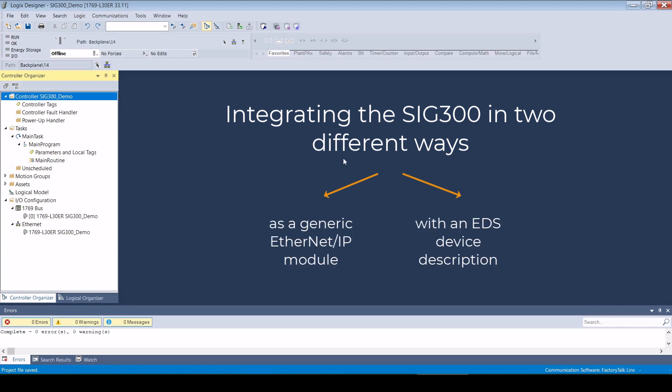An integration via an EDS file has several advantages, as all the parameters required for integration are contained in this file. For this reason, I have opted for an EDS integration in this example.